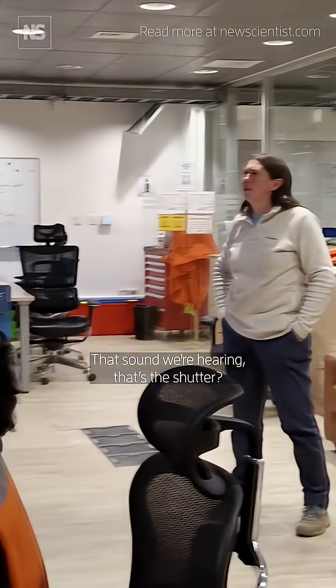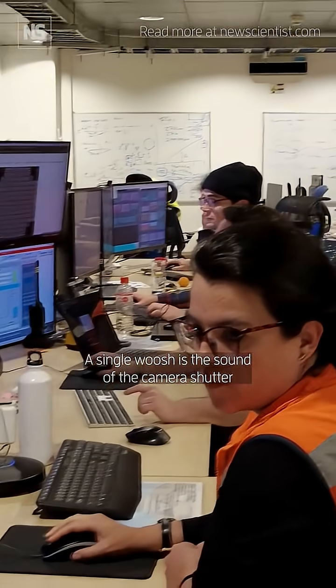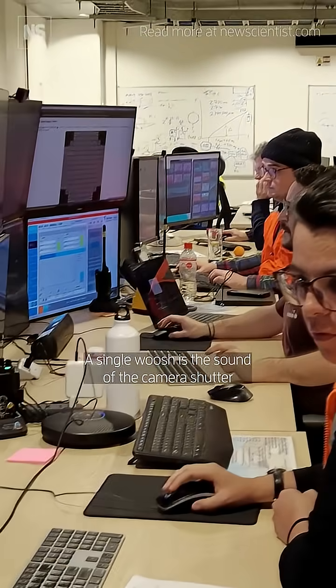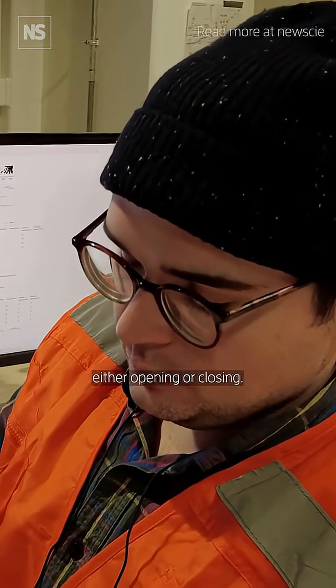That sound we're hearing, that's the shutter? A single whoosh is the sound of the camera shutter either opening or closing.